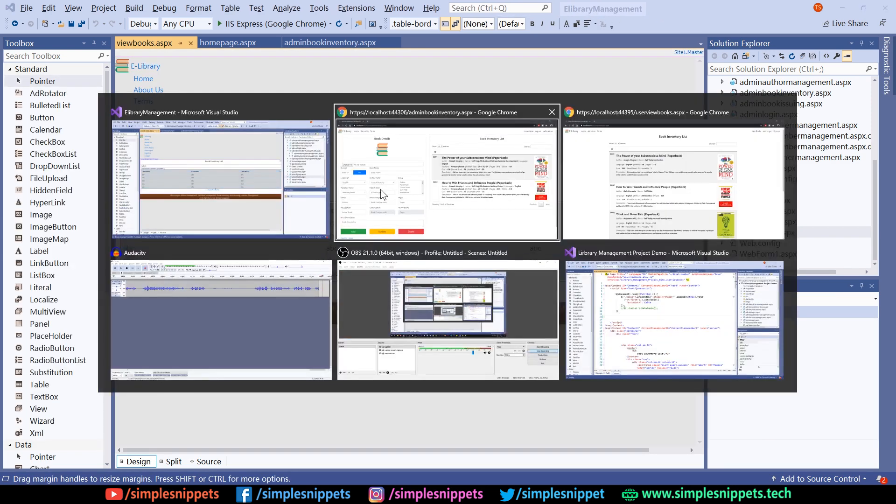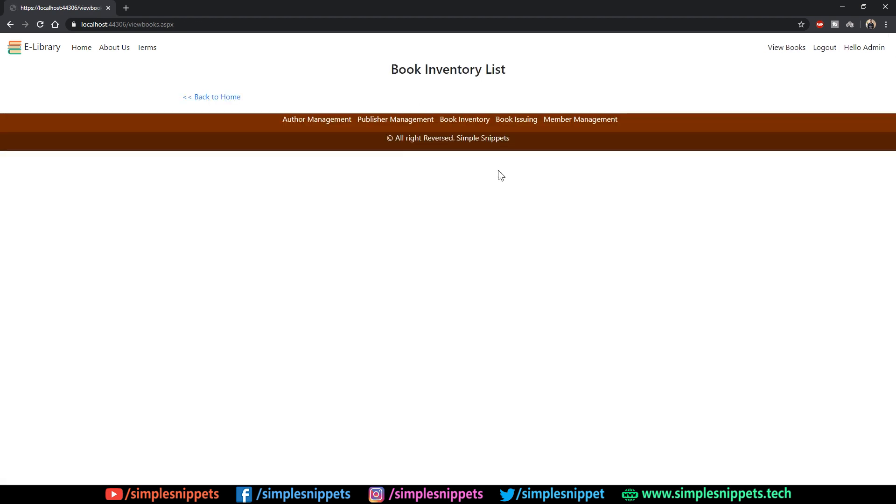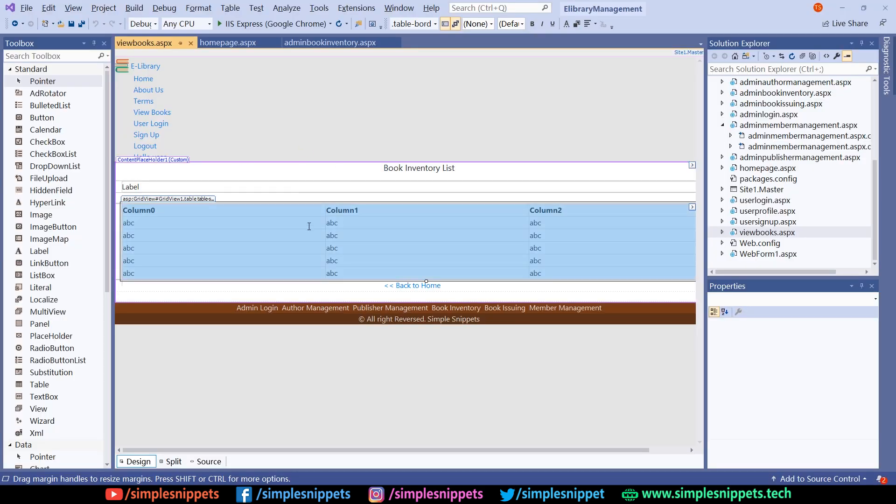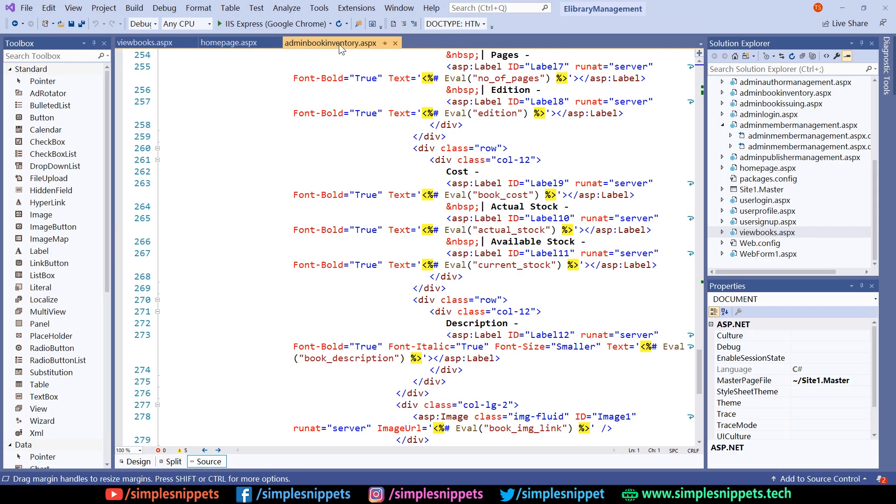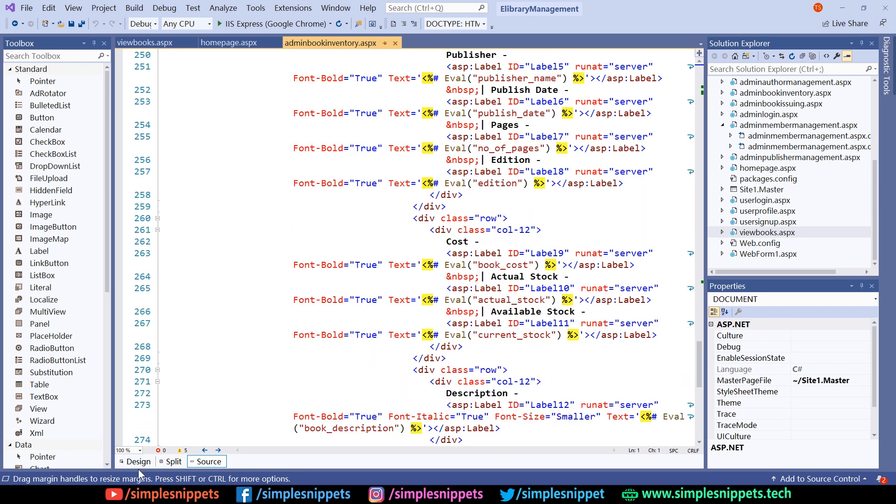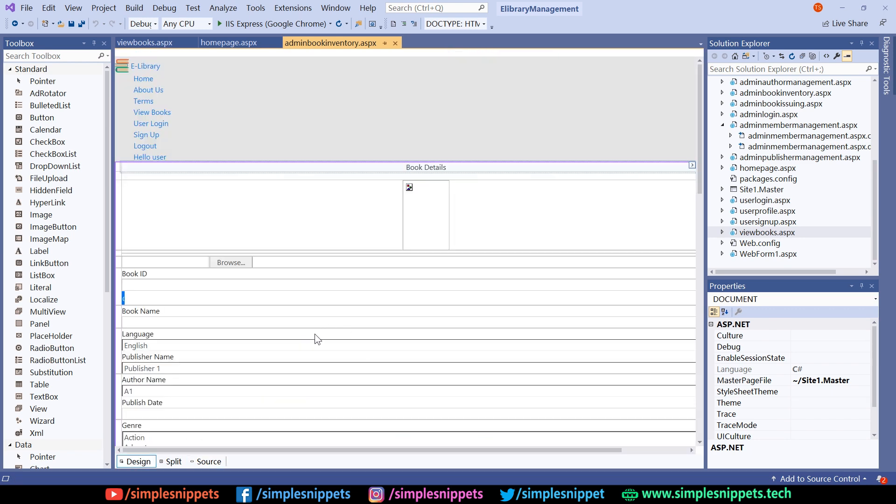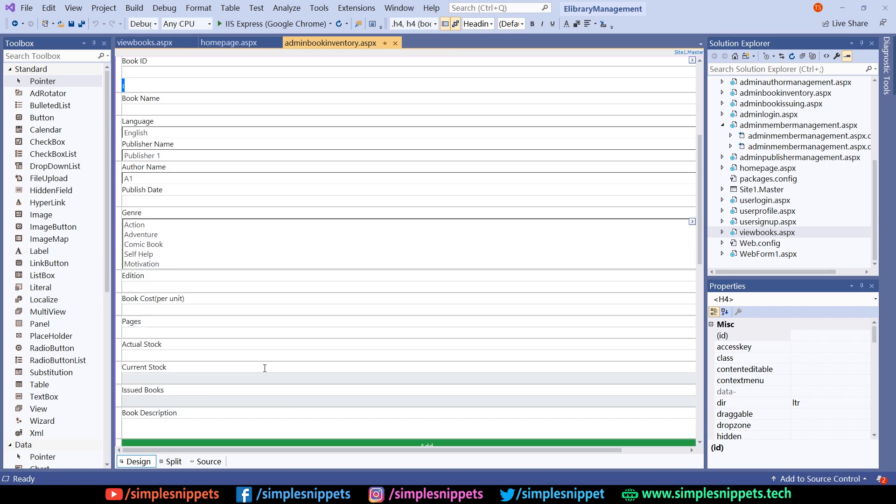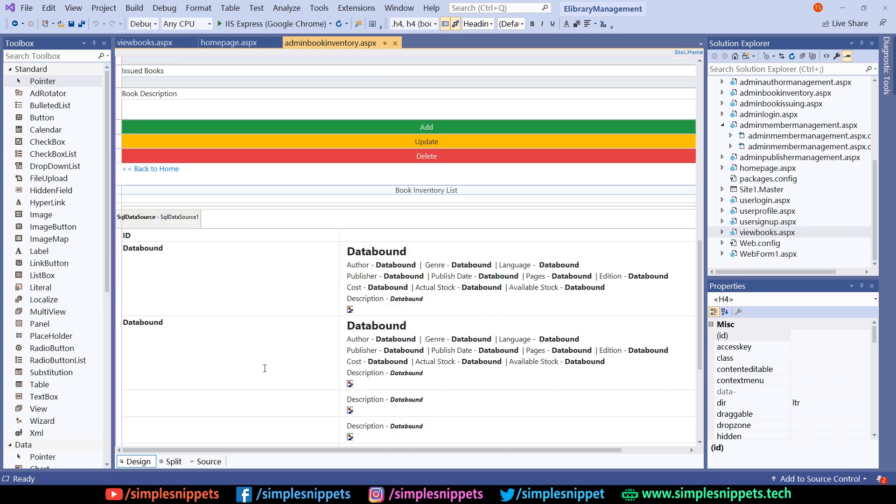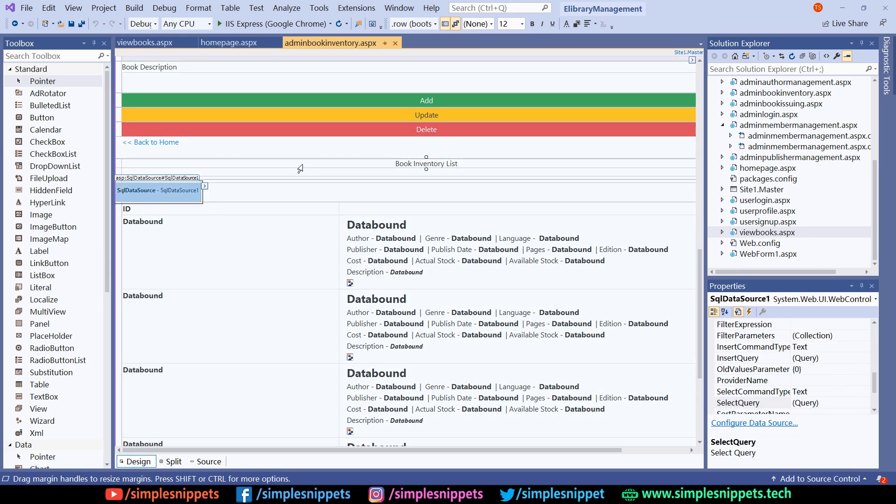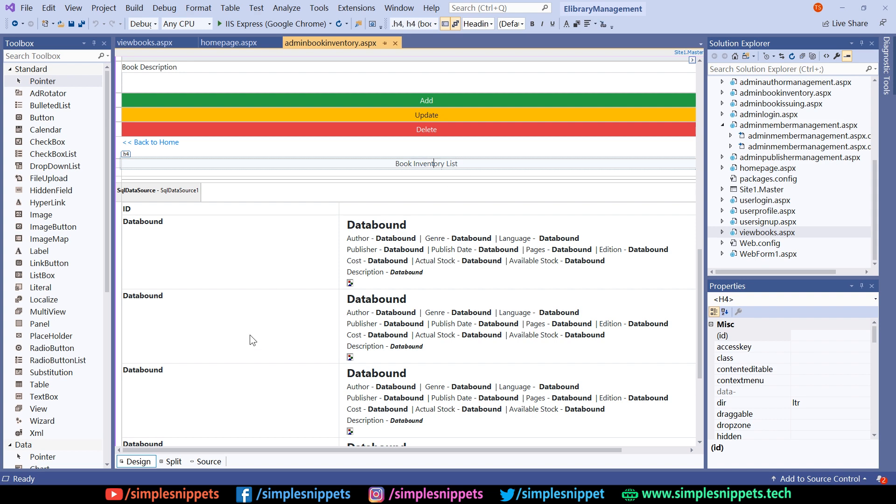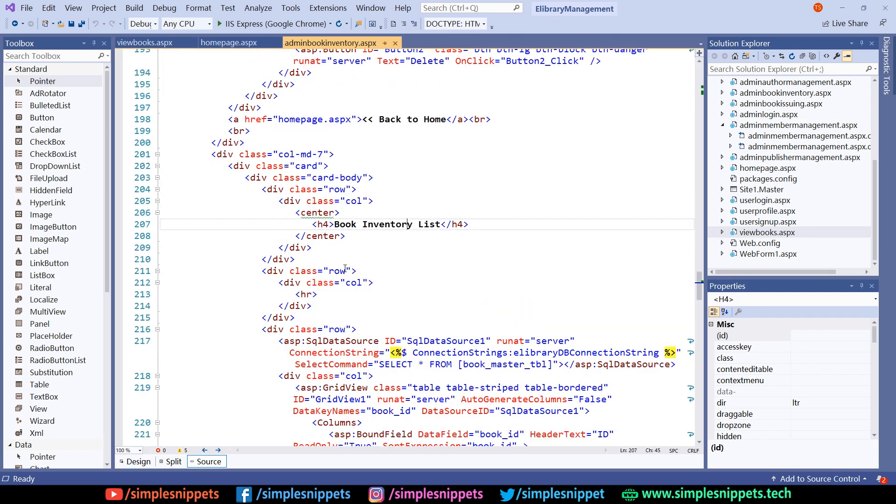Going to the coding part, currently on the view books you can see we have drag and drop a grid view but it is not visible because we are not populating it with any data. Just go to the book inventory that we've already designed. If you scroll down, this is the entire grid view, the SQL data source, the book inventory list.